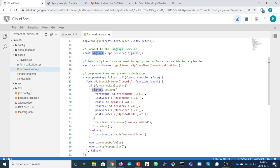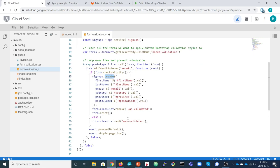When the submit event fires and the form is valid, we invoke the back-end signups service using the create method, passing along all the form data — first name, last name, email, and so on — extracting the values directly from the form. After submitting the data, we reset the form so somebody can fill it out again and create another signup.